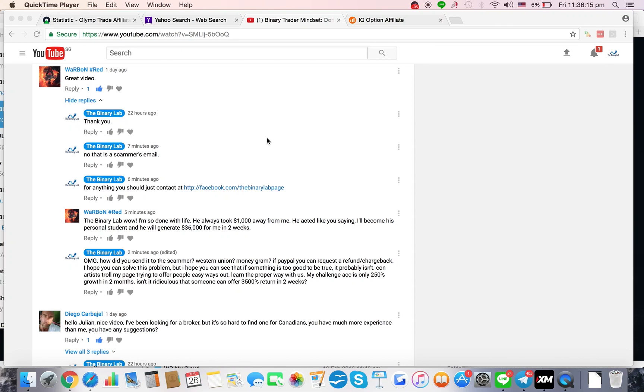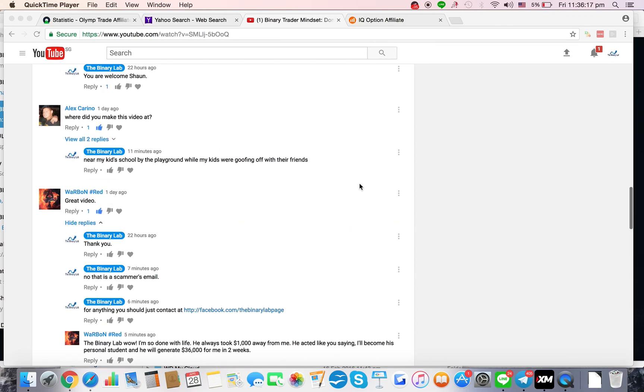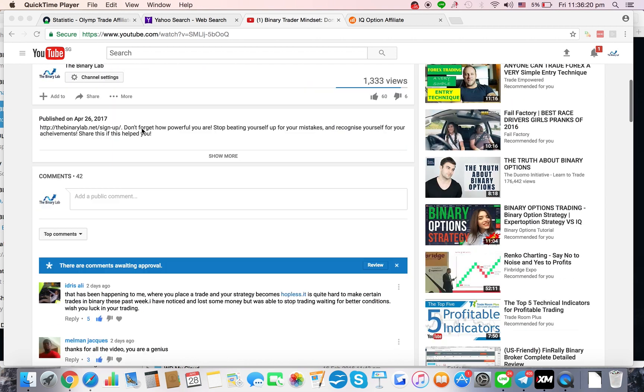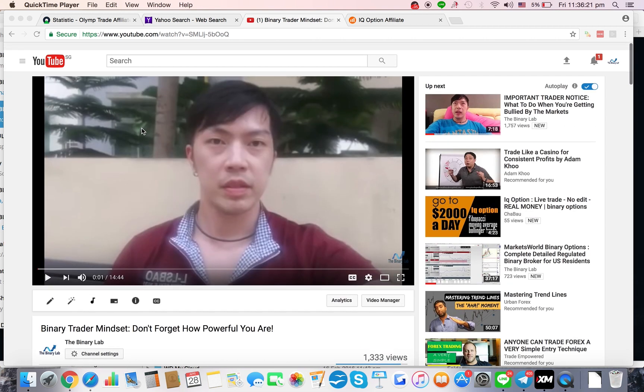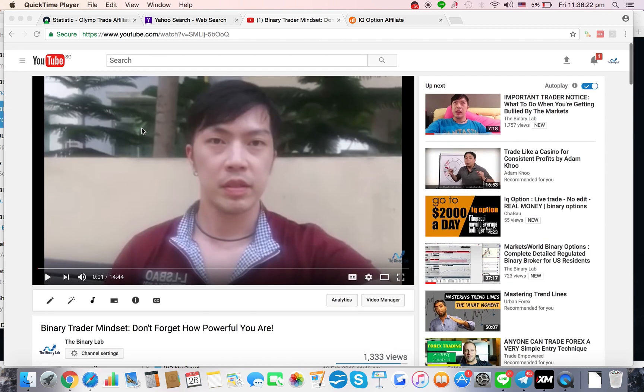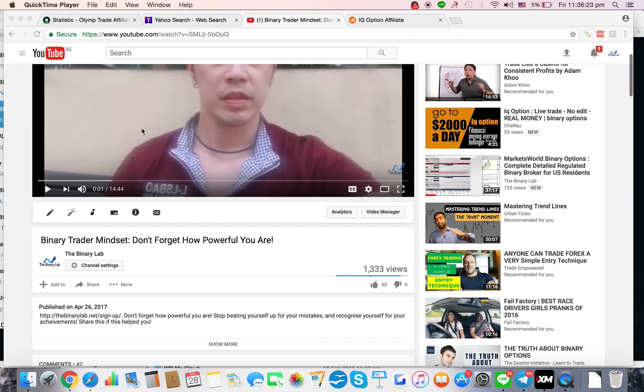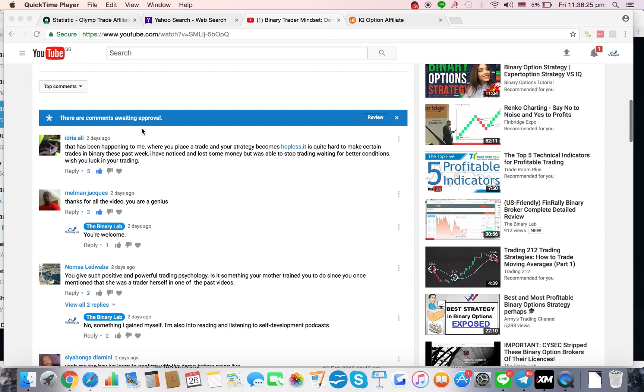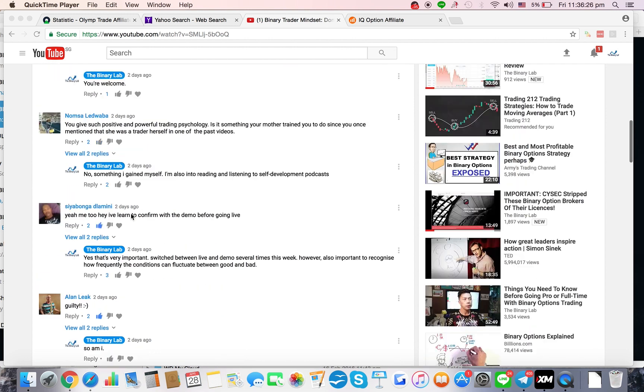Scammer alert! Alright, so scammers throw in my comments like crazy and this guy was a recent victim. This is on a recent video I posted just two or three days ago.